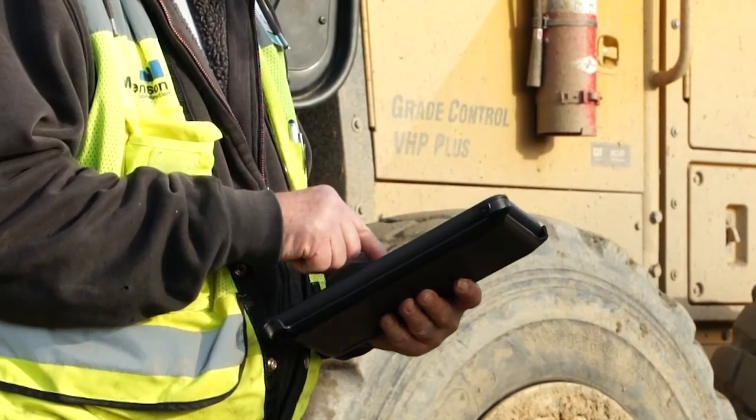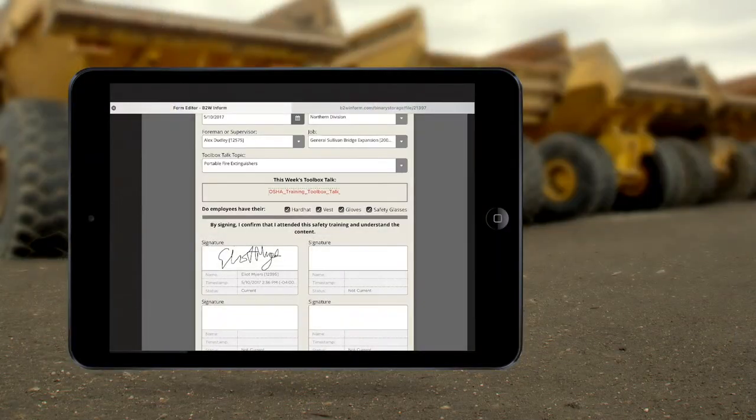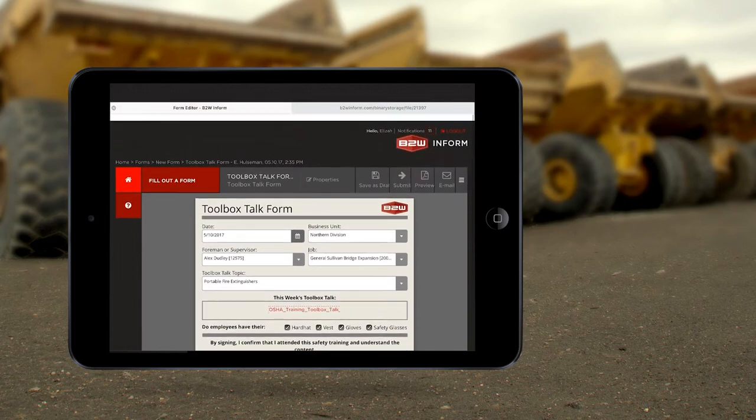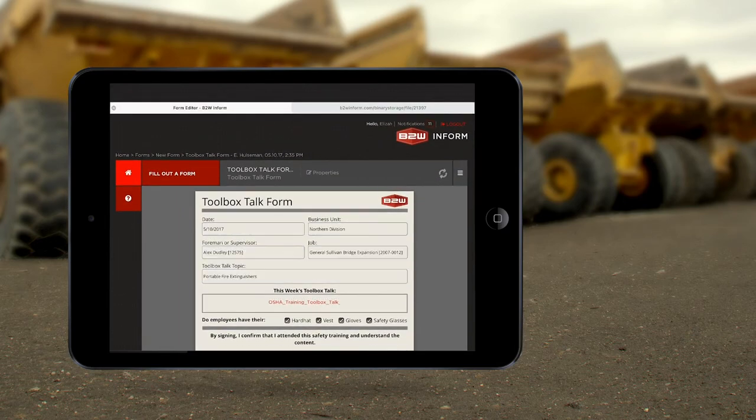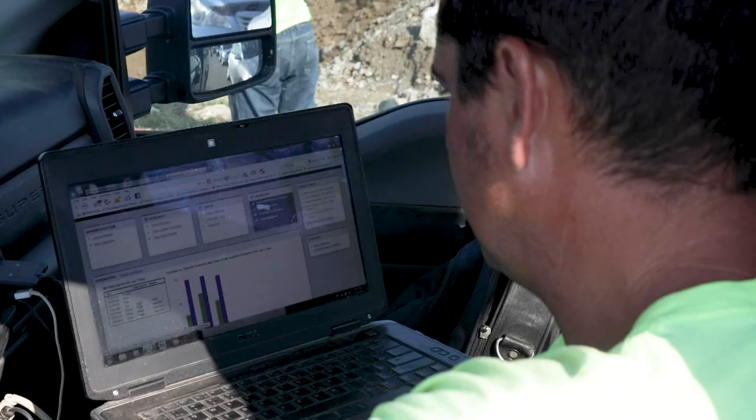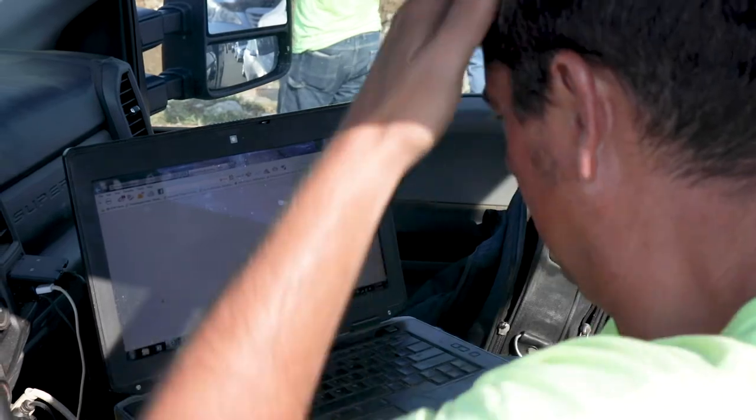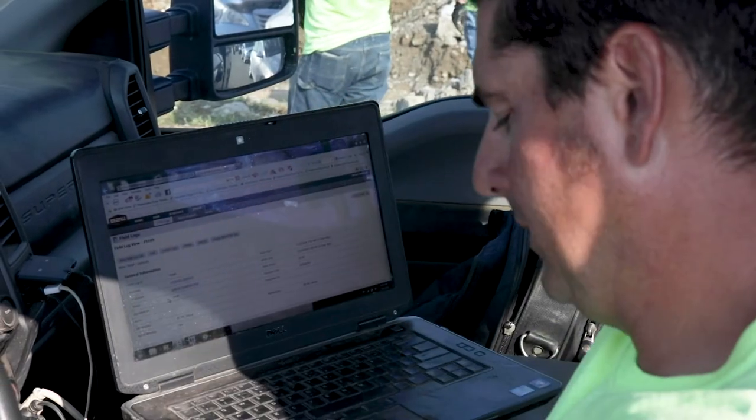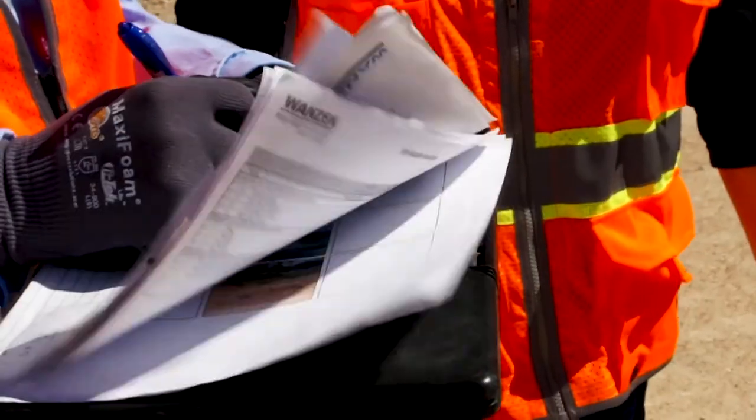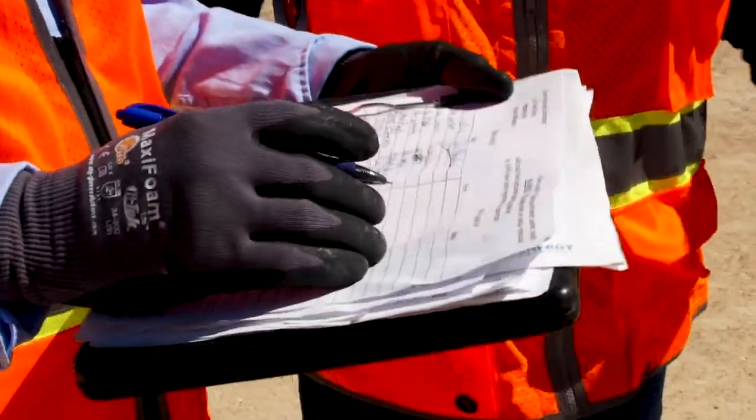Employees can access safety materials and forms on their own devices, allowing them to maintain physical distancing and approvals and submissions are instantaneous. Forms don't pass from person to person or sit in a truck for days.